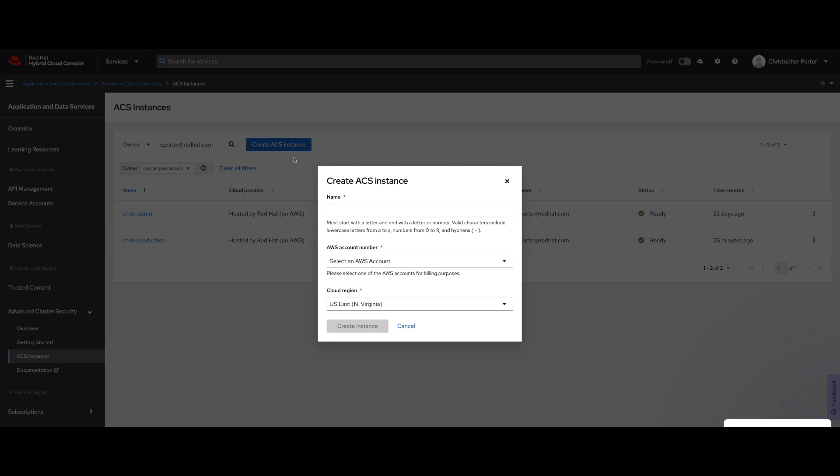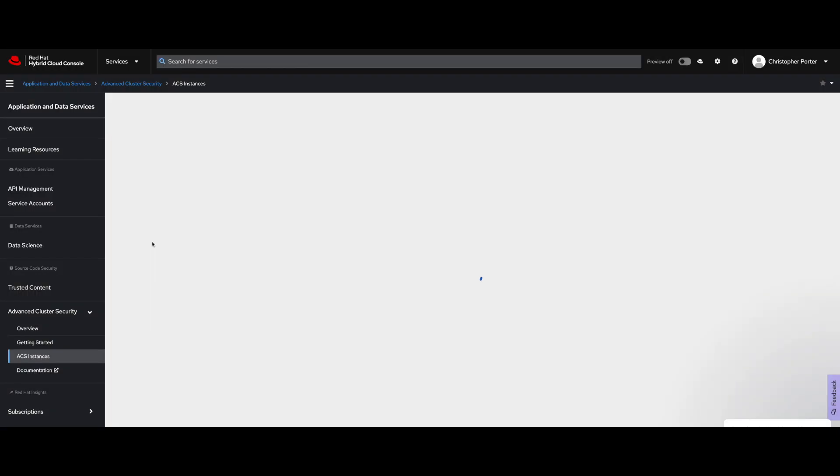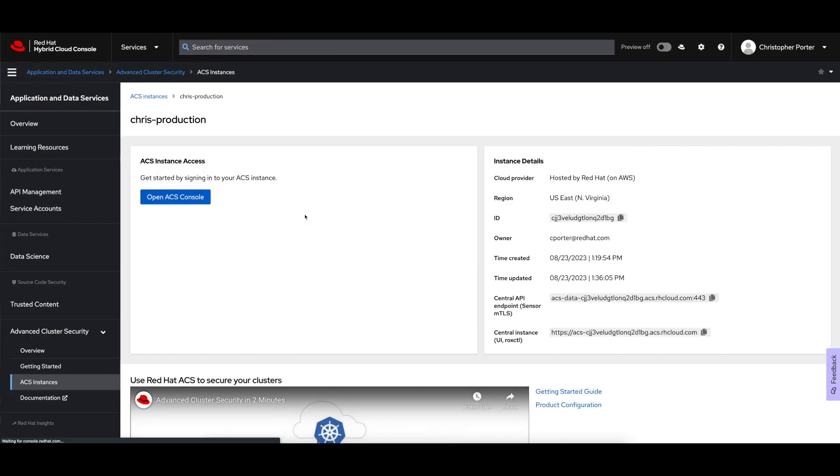When I click create instance here, I'm brought to the list of existing instances. If there are any, if not, this will be blank and I can go ahead and create an ACS instance just by giving it a name. And in my case, I'm choosing to use AWS billing to consume the services here, but there are other models available. Instead of clicking create instance, I'm actually going to use an instance that I configured earlier, and we're going to dive right in.